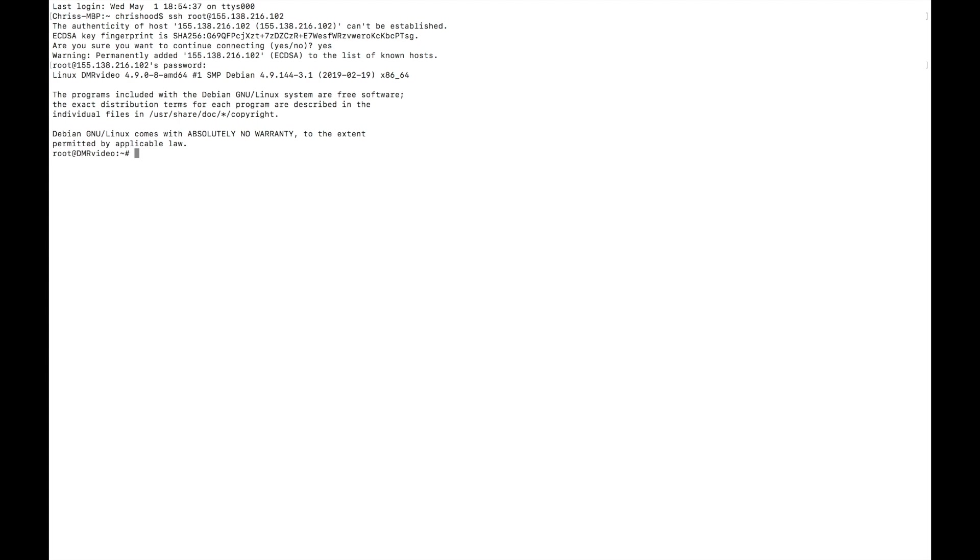So first thing we're going to do is change the password to something more manageable. And by the way, I am not a Linux guru. I just know enough to be dangerous, but I poke around enough until I get things done and figure it out. I'm just trying to share with you from a simpleton's point of view of how this thing works and how to get it going.